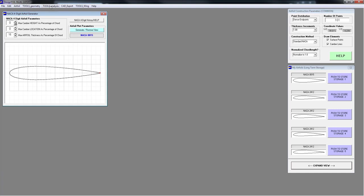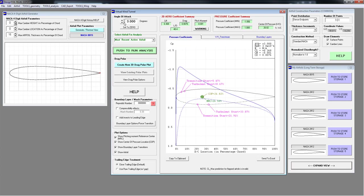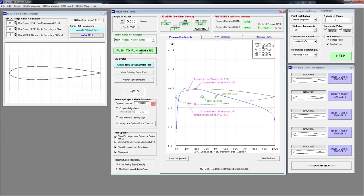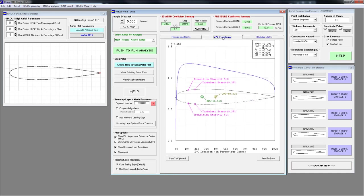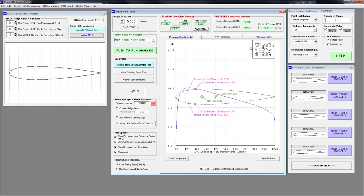Let's jump to Tools Analysis, because a lot of you want to do slightly more than just coordinates. Go to Tools Analysis and click on Virtual Wind Tunnel — this is a panel method, it's very quick. Just push the green button to run analysis. At zero degrees angle of attack, it generates the pressure coefficient curve by default — standard textbook stuff. At the top you get the lift, drag, and pitching moment information. There are tabs: one shows velocity distribution and boundary layer thickness, where you can see laminar and turbulent regions. There's also a summary box.